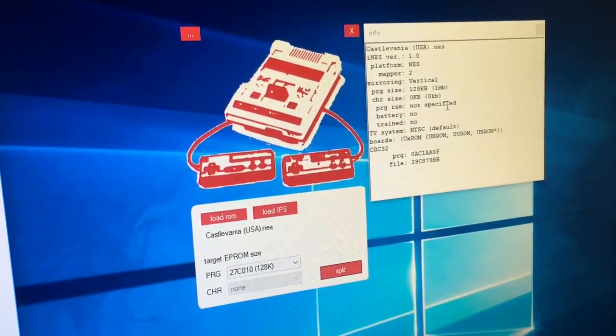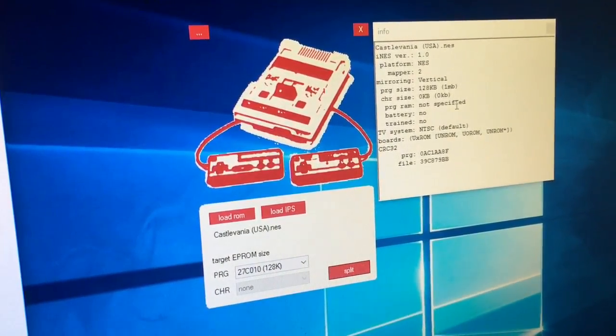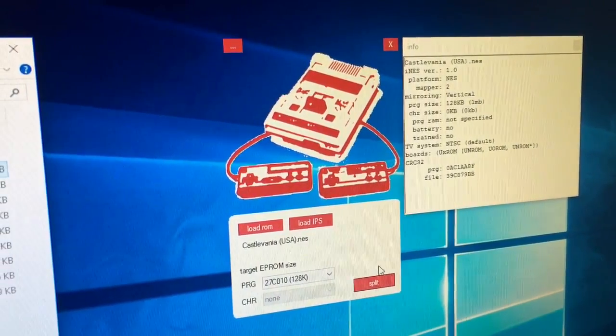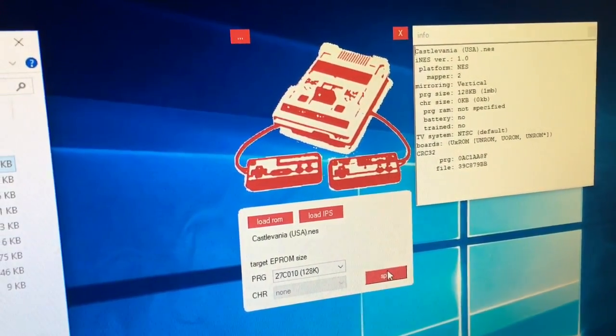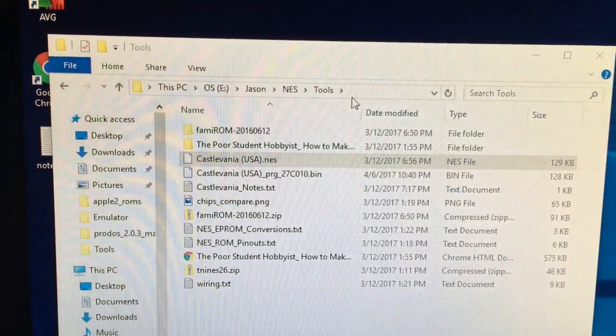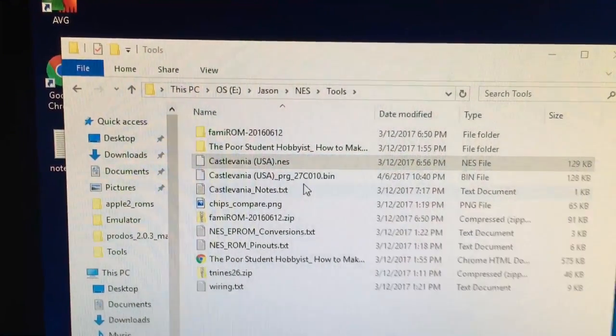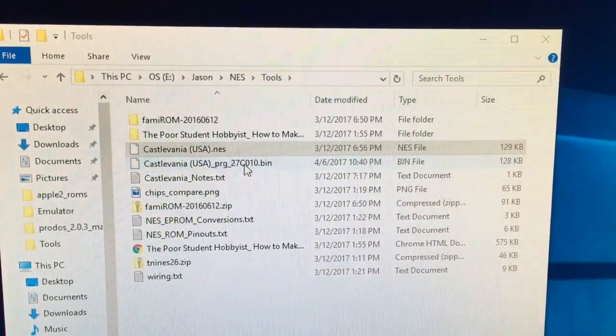It sees that it's 128 KB and that it's a 27C010. This is the header info that it extracts from the ROM file. So I'm going to click split and then if we go back here you can see it's recreated the ROM image file.